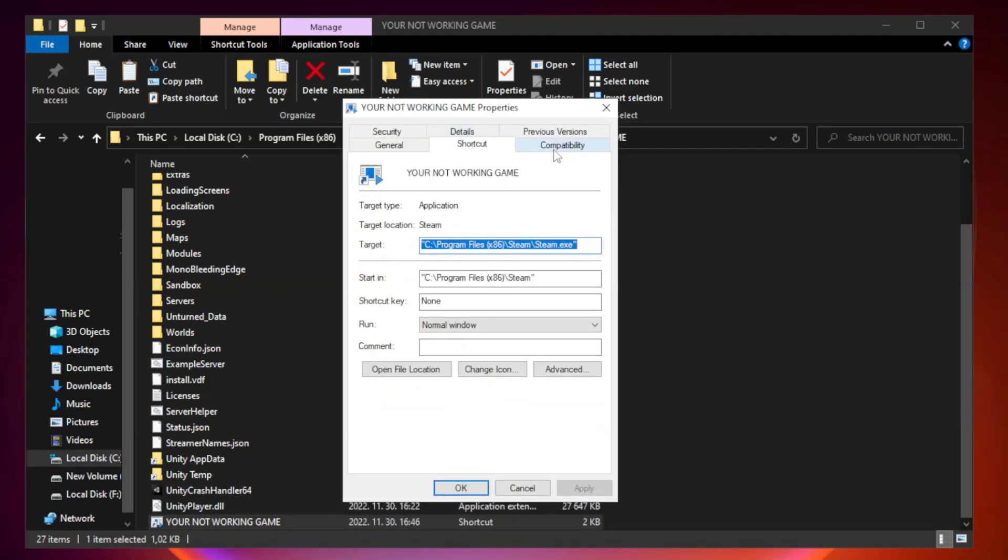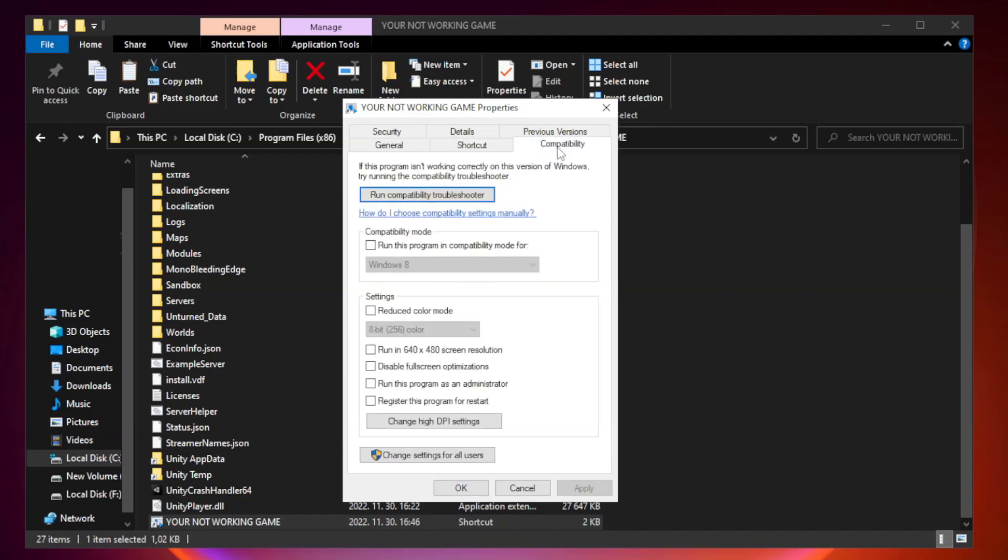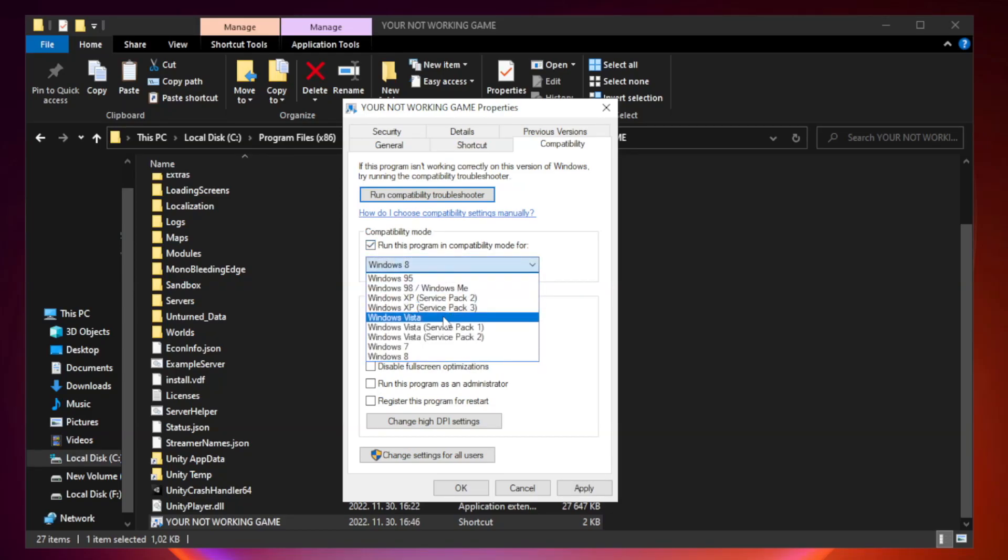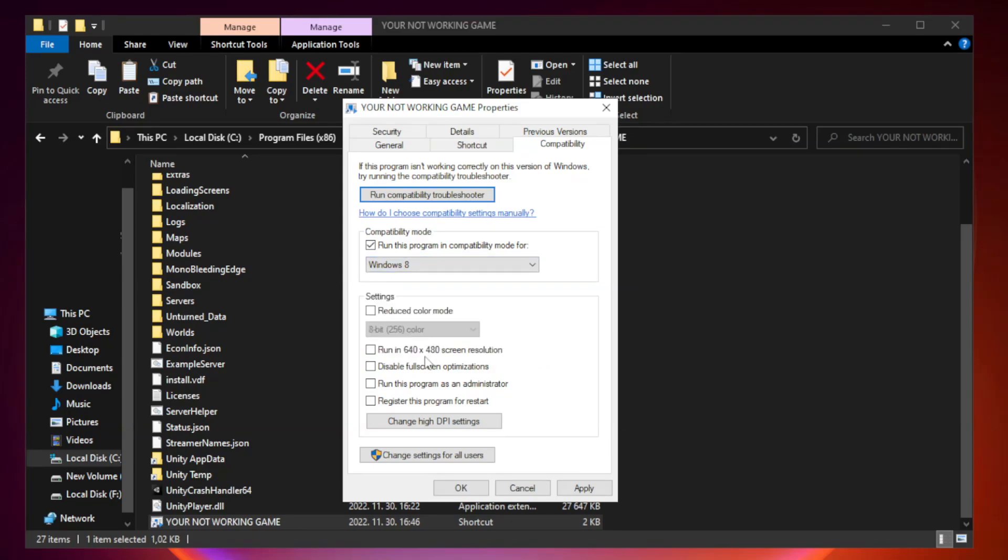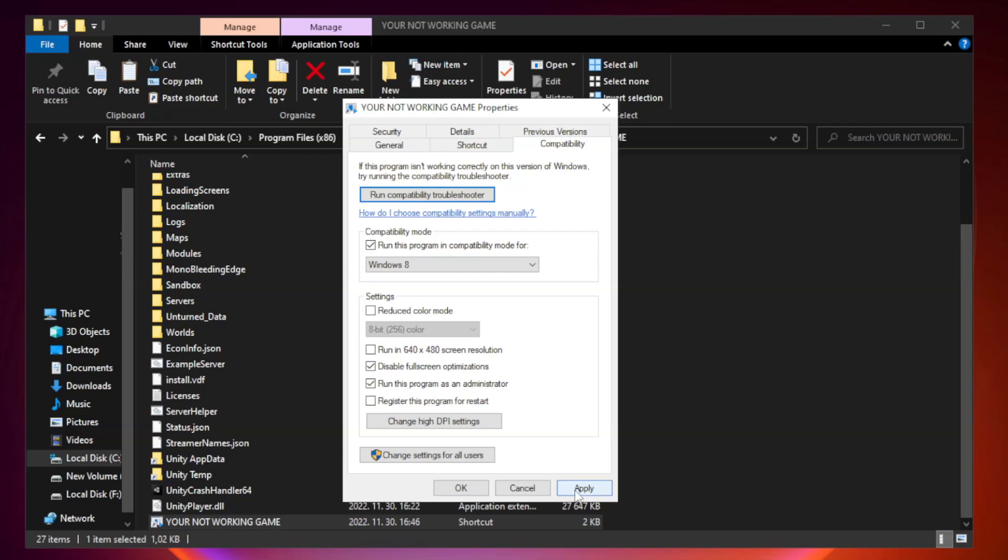Compatibility. Check run this program in compatibility mode. Try windows 7 and windows 8. Check disable full screen optimizations. Check run this program as an administrator. Apply and ok.